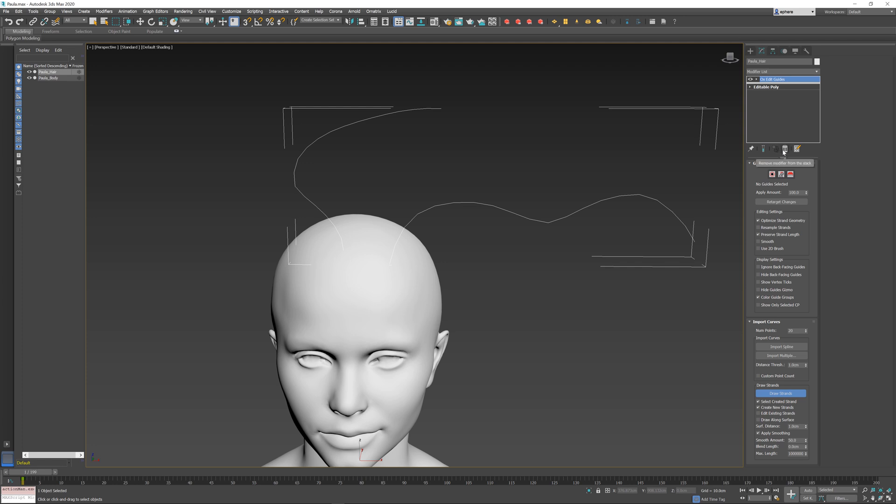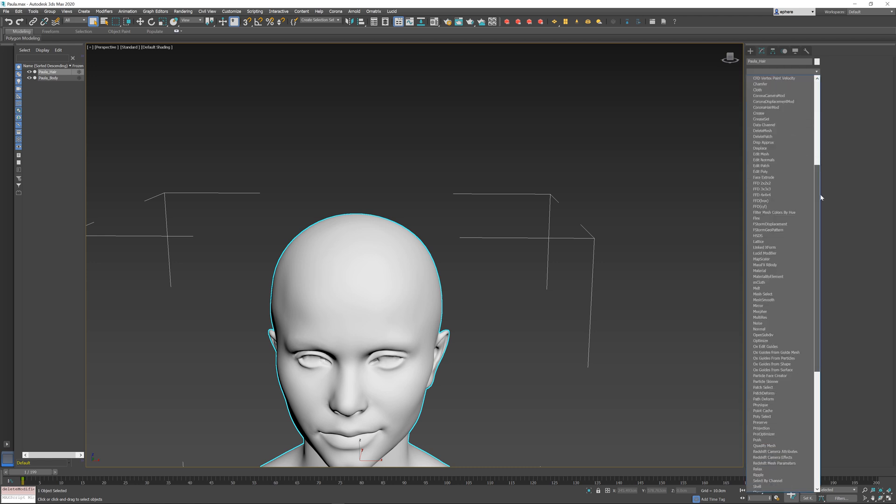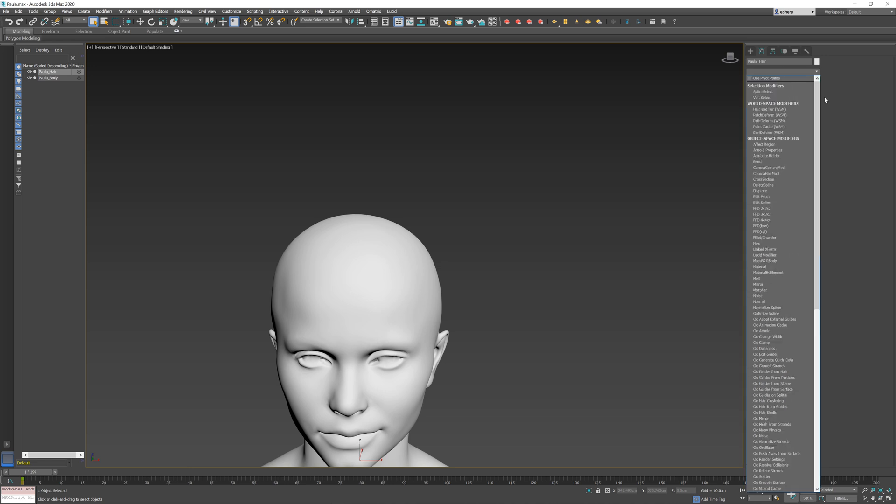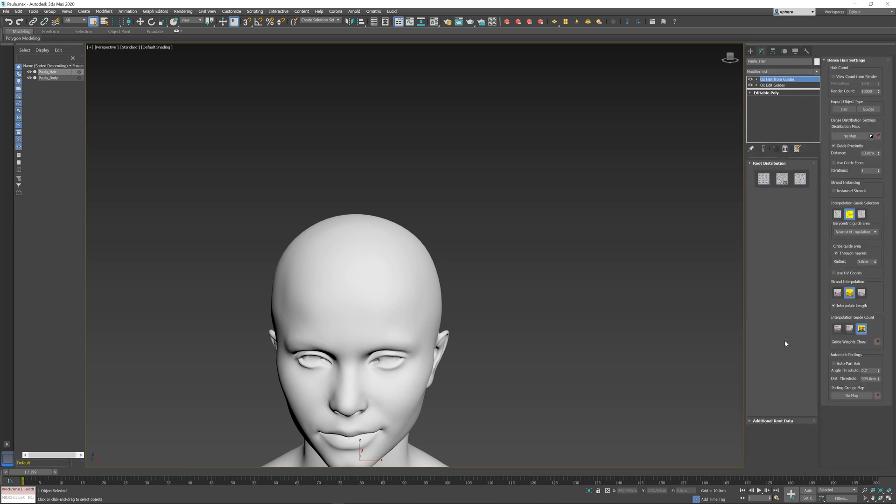So, another way to create hair. Right now, we're only drawing guides, but if you want to create hair, I'm just going to delete this so we'll have a new instance of Edit Guides operator. I'm going to add Edit Guides, and on top of that, I'm going to also add hair from guides. Right now, we don't have any guides, so we don't really have any hair either.